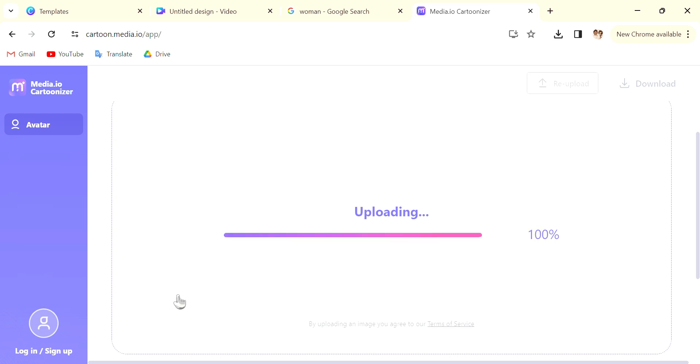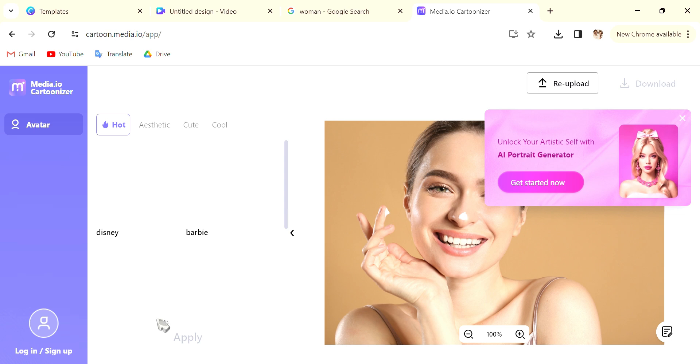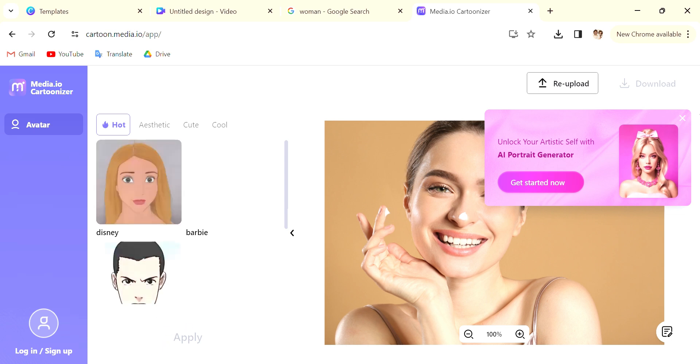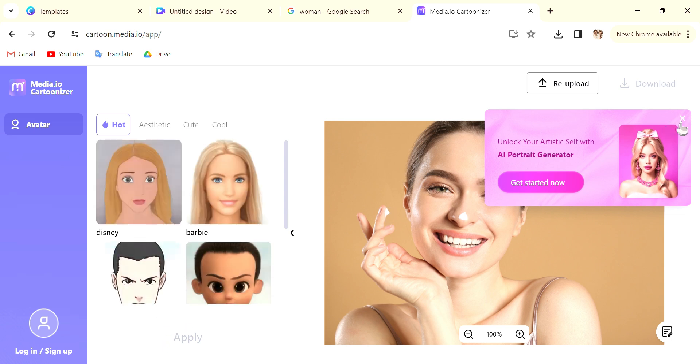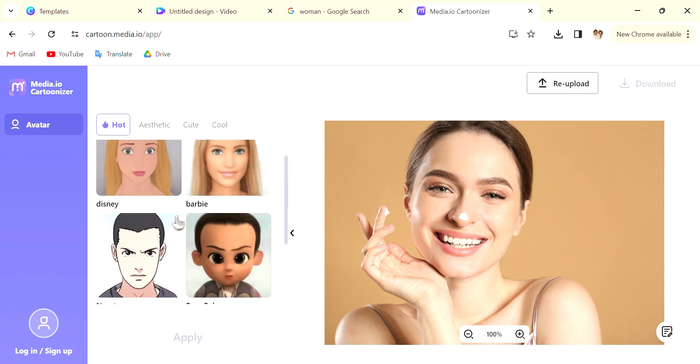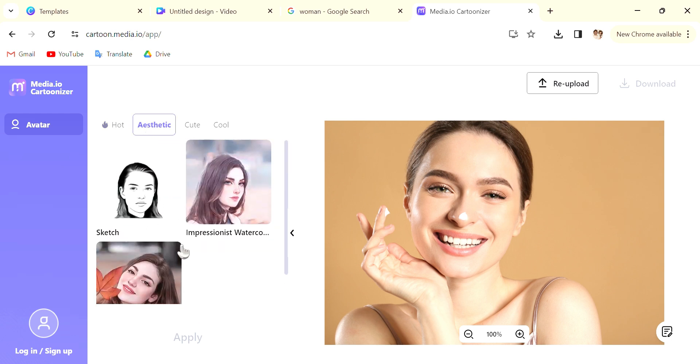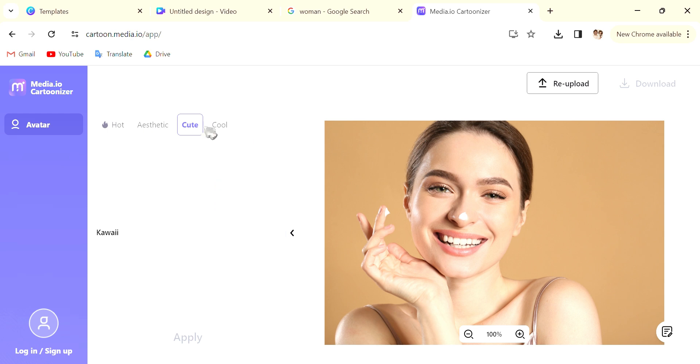You can use any photo that shows clearly the face and then you will be able to see that there are loads of options, loads of different styles that you can choose. You can test each one out.